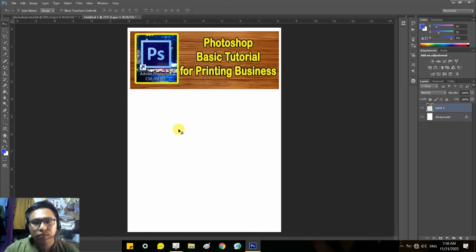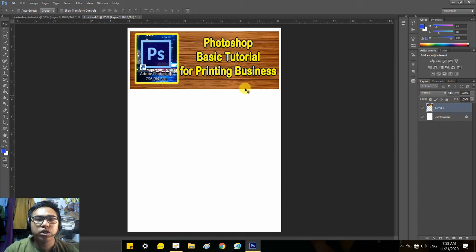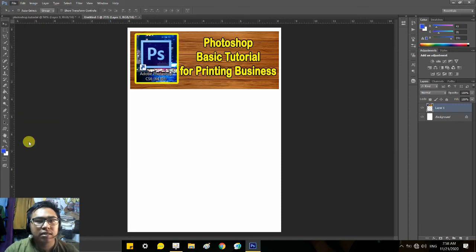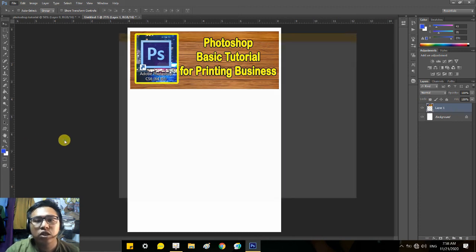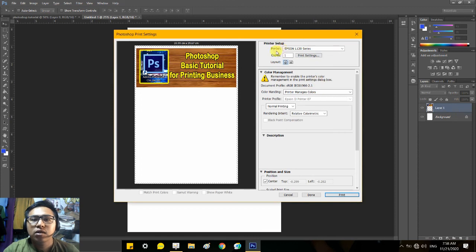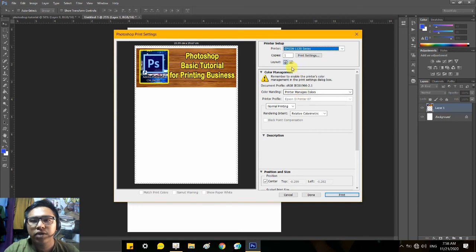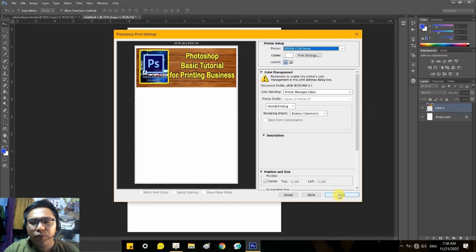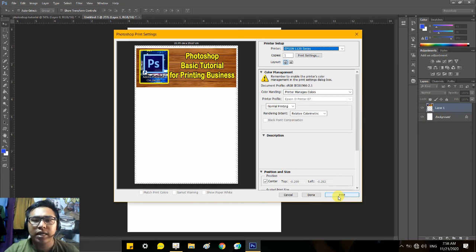After that, if you're satisfied, you can go to File, click Print. Guys, whatever printer you have there, you can use that one. I have here different printers, so I will use my Epson L120 series. Copies: one, printer manages colors, normal printing, and so on. After that, you can just click Print and then you're good to go. I won't show you the next step anymore because that's already printing, that's the next step.